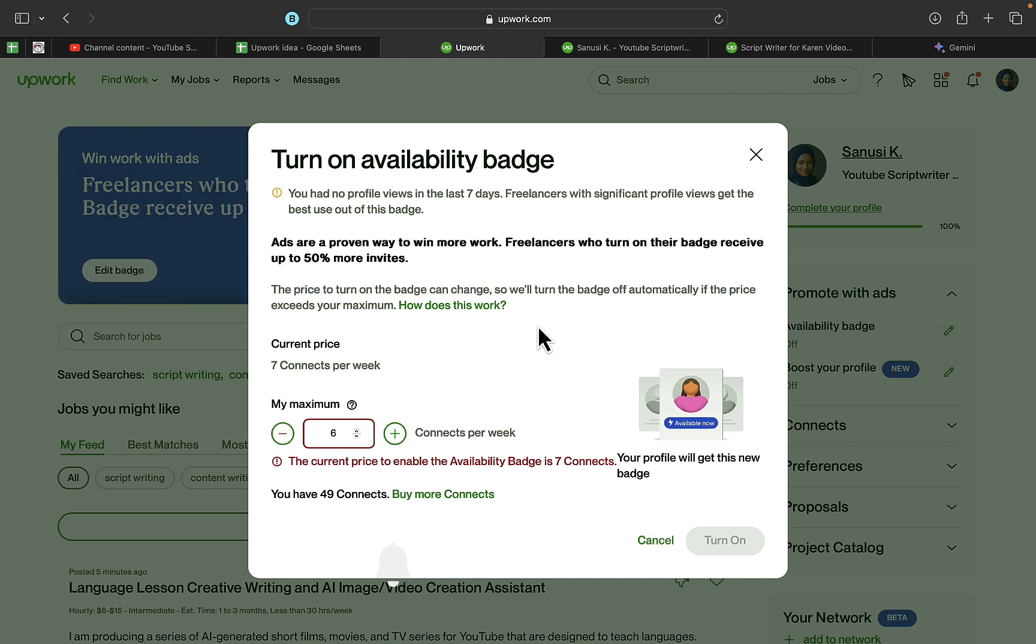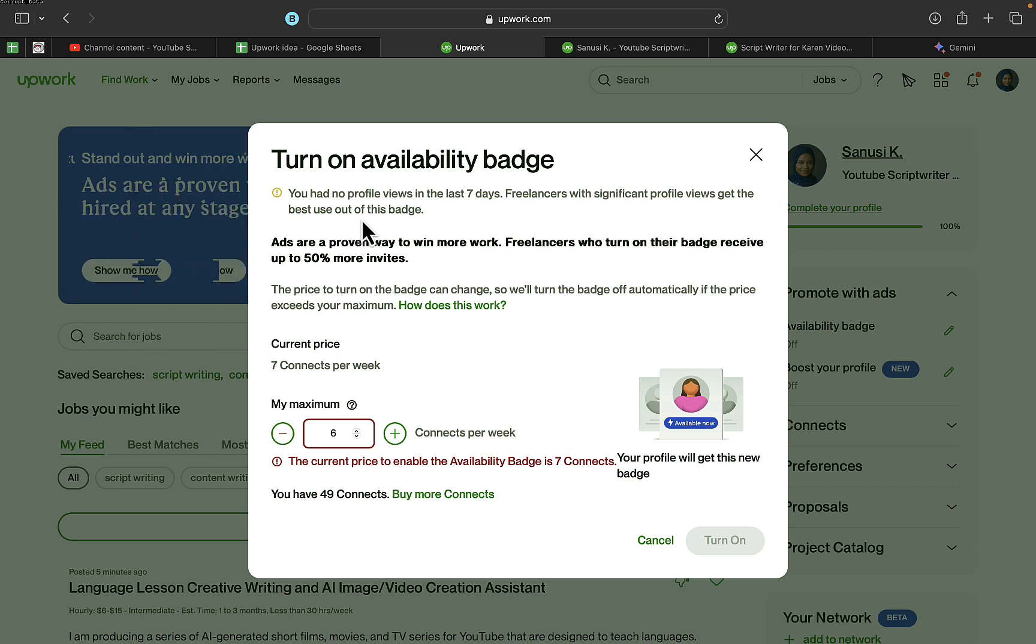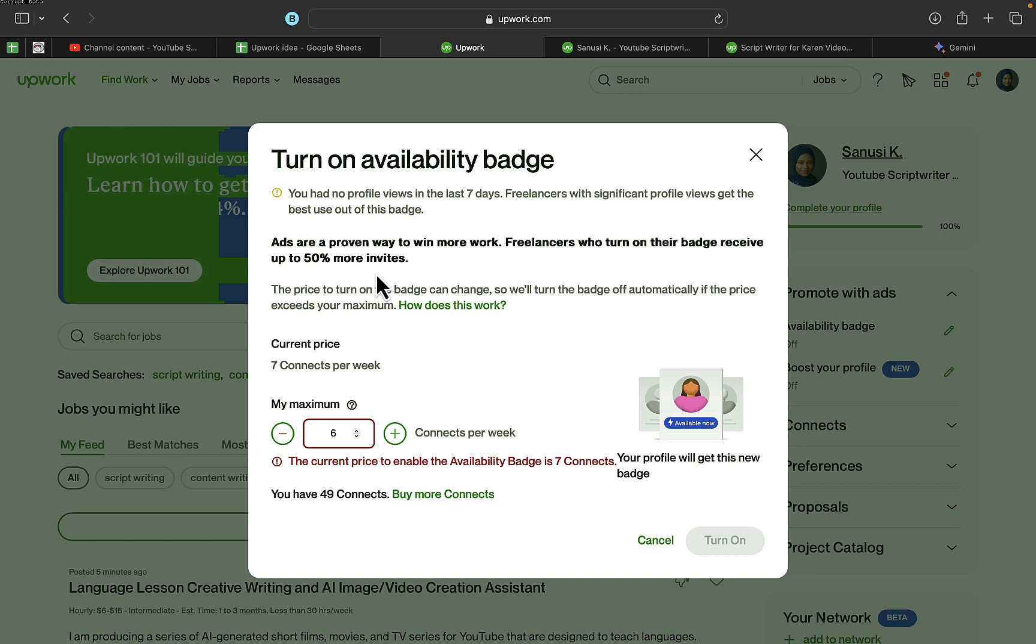You can see this pop-up right here. It shows you had no profile views in the last seven days. Freelancers with significant profile views get the best use of this badge. Ads are a proven way to win more work—freelancers who turn on their badge receive up to 50% more invites.